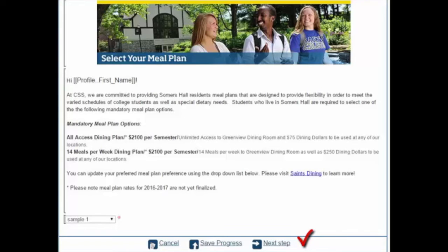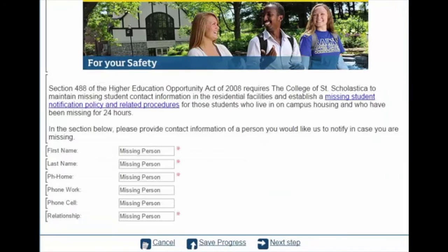Click the Next Step button to move on. The next part of the application is for your safety — it is the missing person contact information. We are required by law to collect this information. Click Next Step to move on.